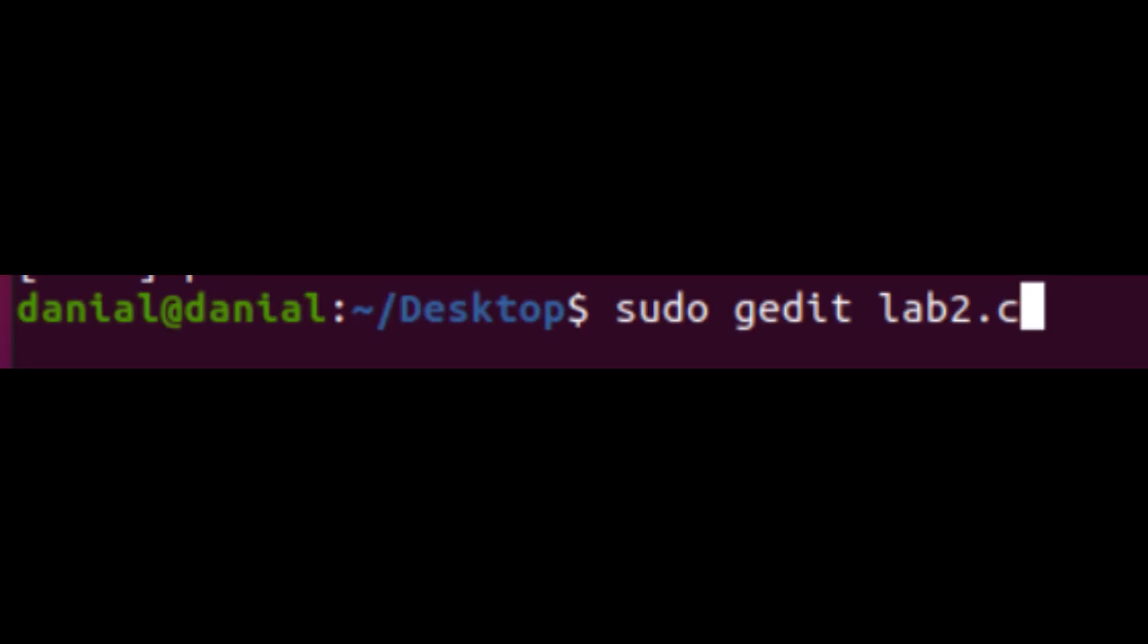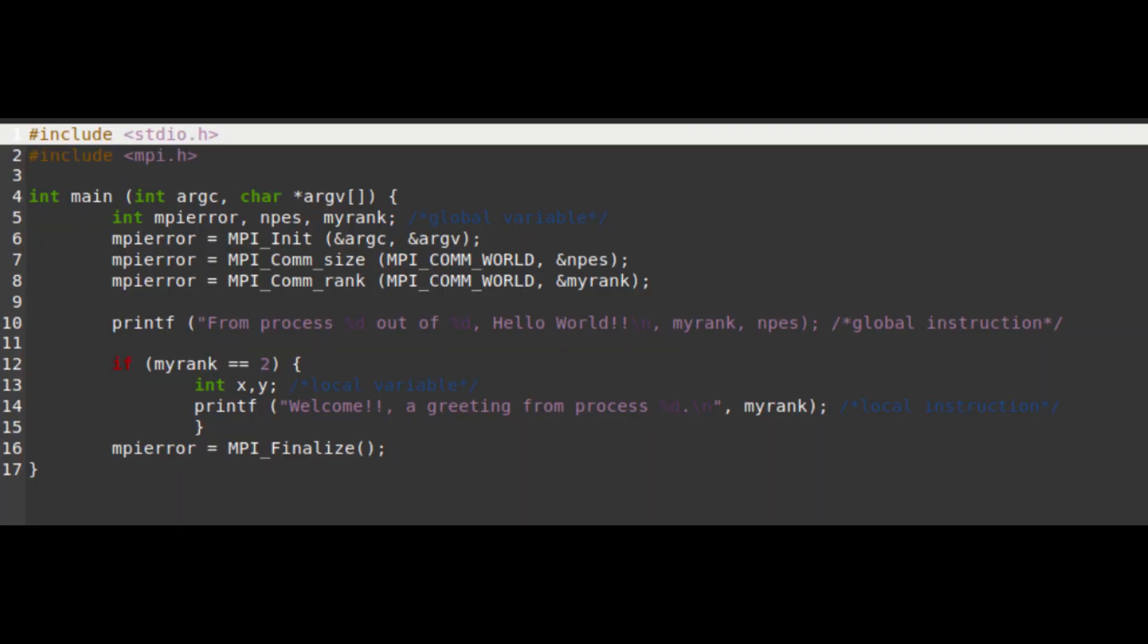Now to check back on our coding once we have saved, we would use the command sudo gedit. So in my case, I would use sudo gedit lab2.c. Now here's my coding on a notepad.